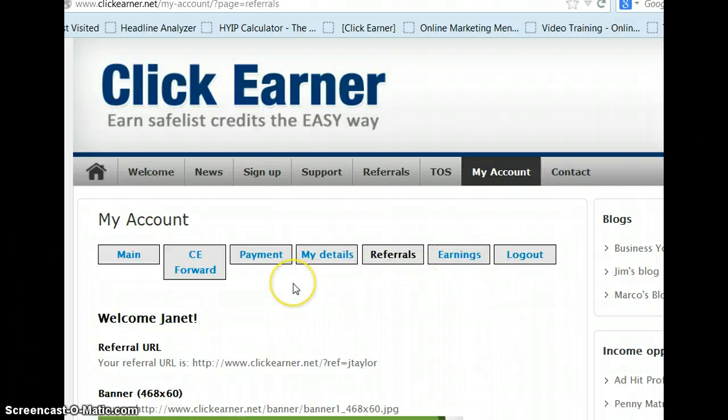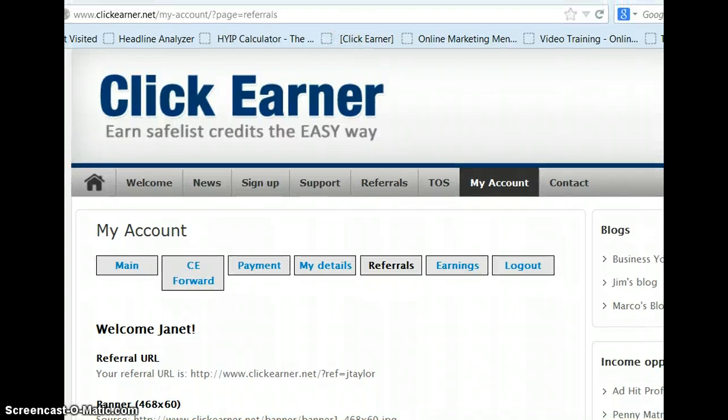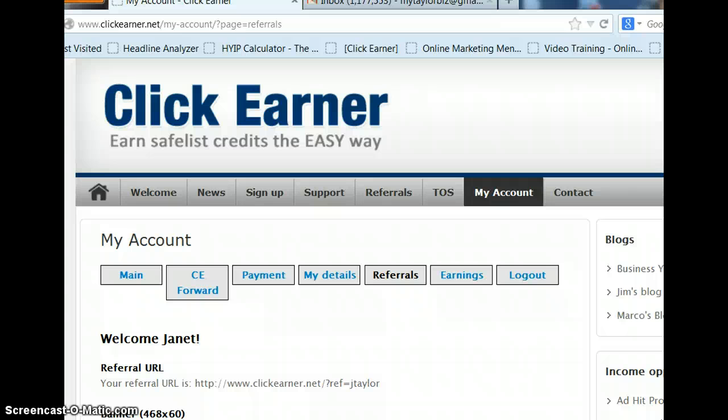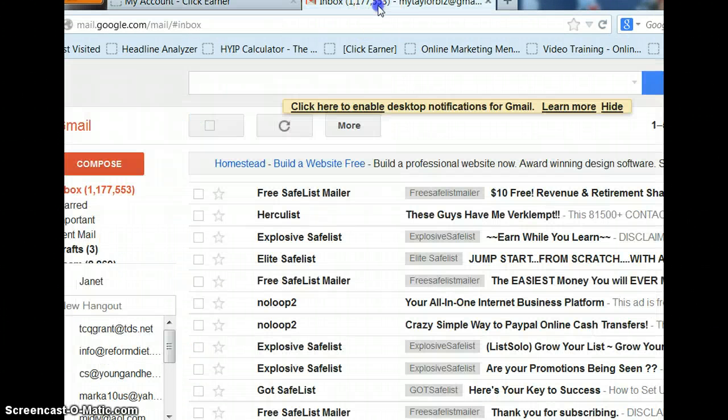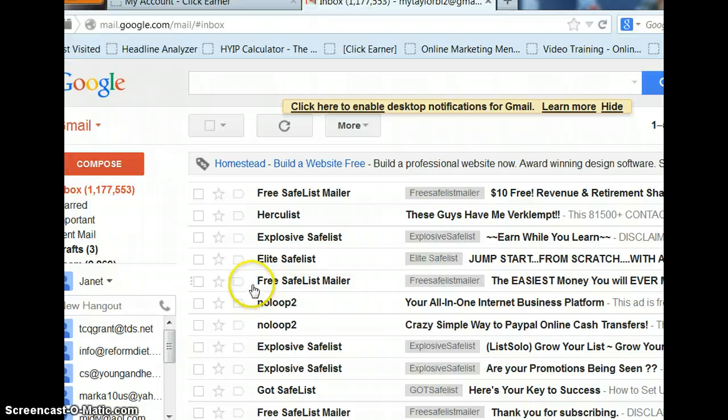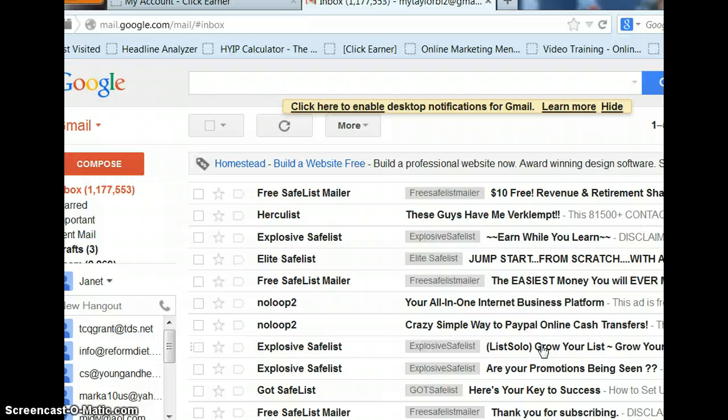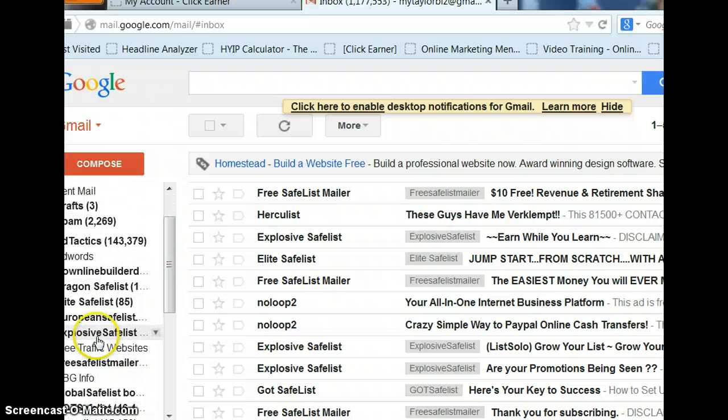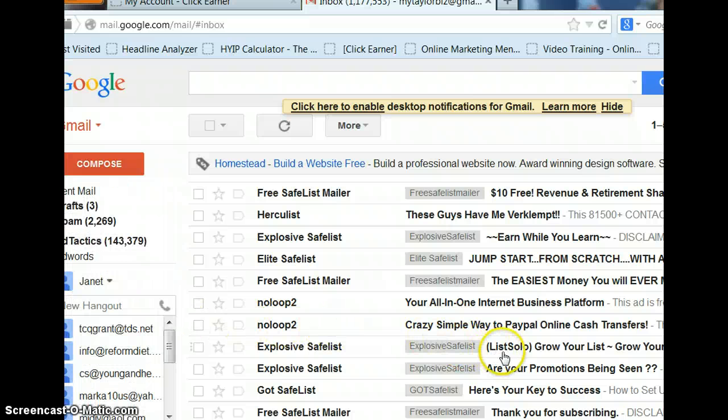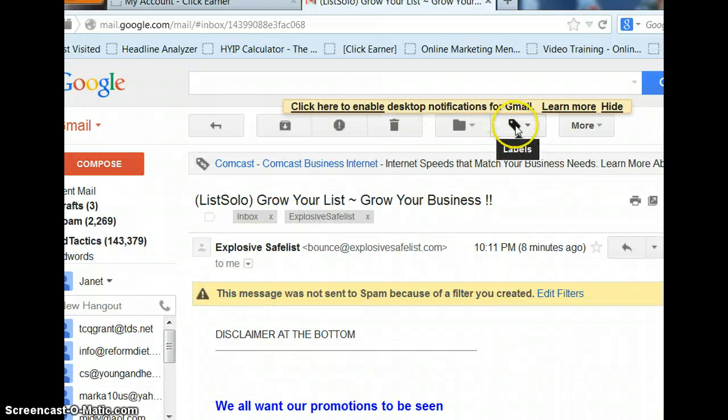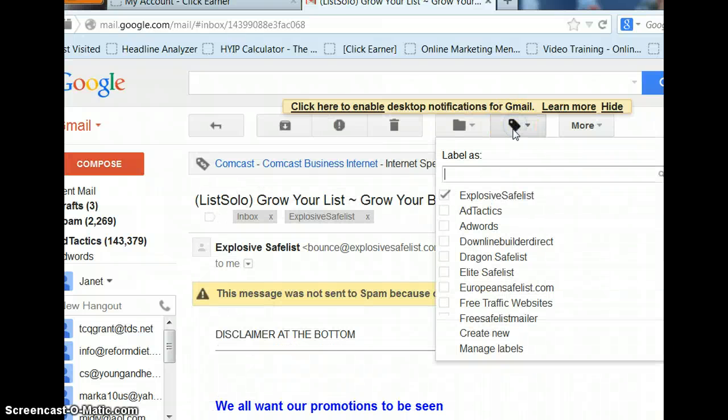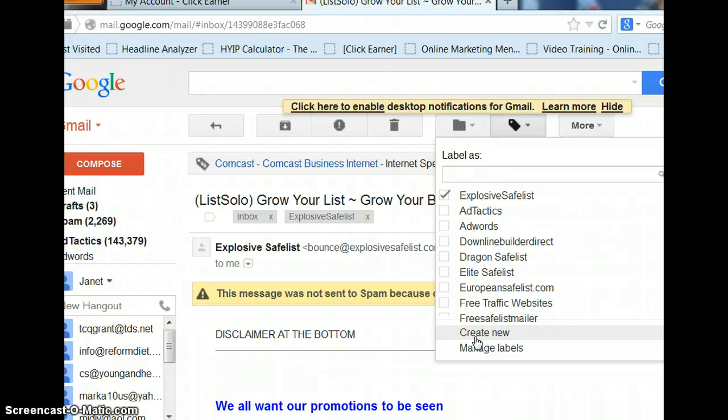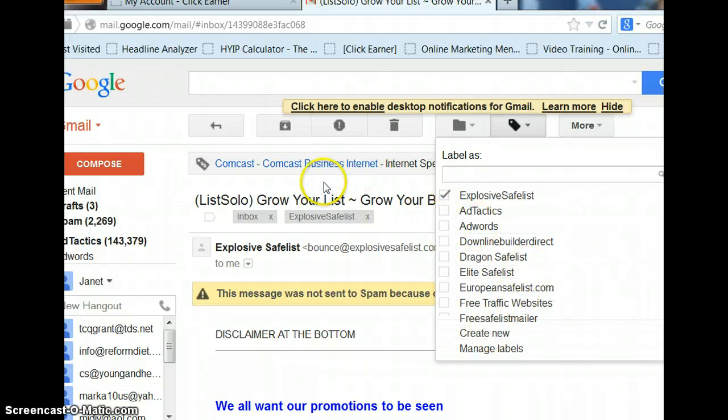So before we start, one thing I want to go over is, if you're going to use FetchEarner, you'll need to go into your Gmail account and set up your folders for your safe list. So let's just click on this particular Explosive Safe List. This is a solo ad. These will give you more credits, so those are good. I'm going to look over here and see if I've already set a folder for Explosive Safe List, I have, but if you have a safe list you haven't set a folder up for, you need to click on it. You need to go up here, and I've already got mine, but you would write your safe list in there, then you would create new. A pop-up would come up, and you'd write create new again. And it's as simple as that for setting up your label.